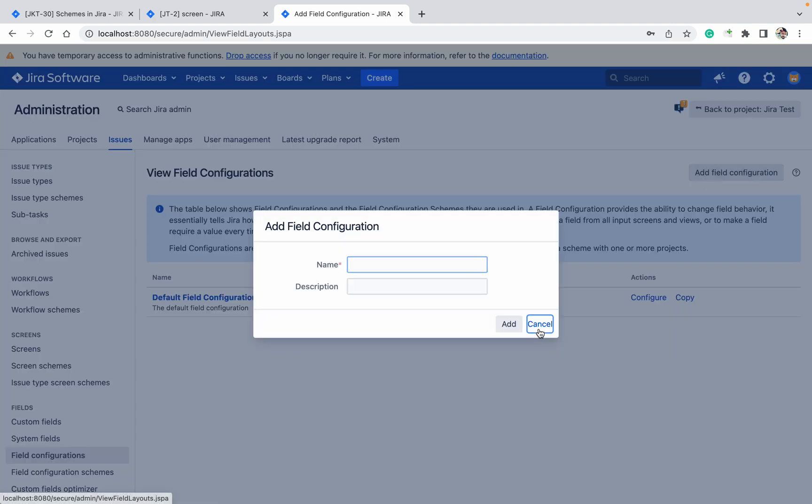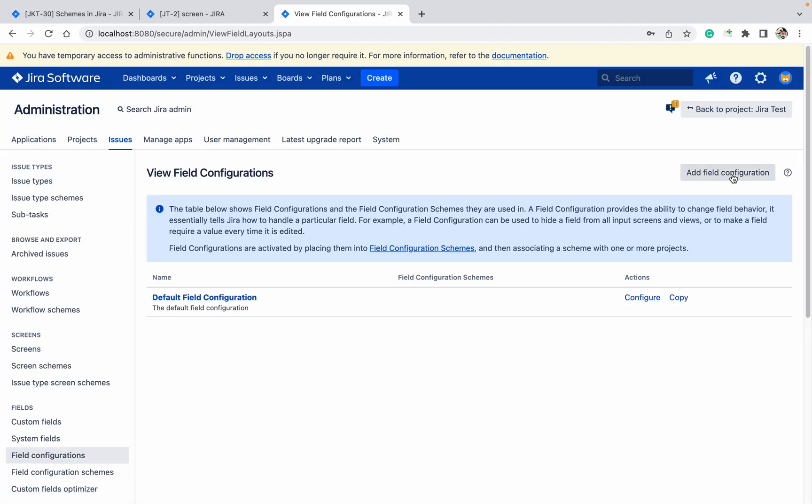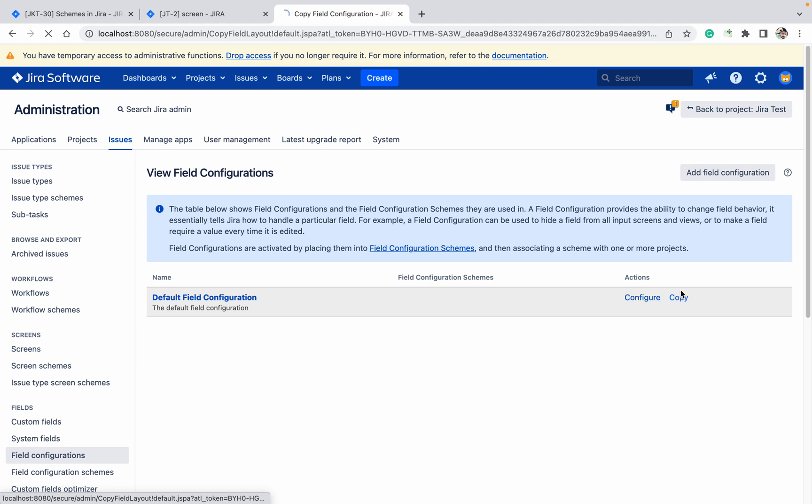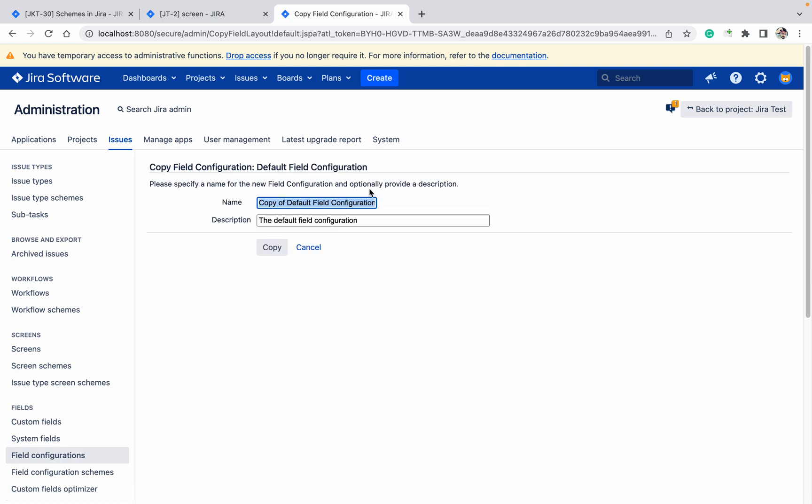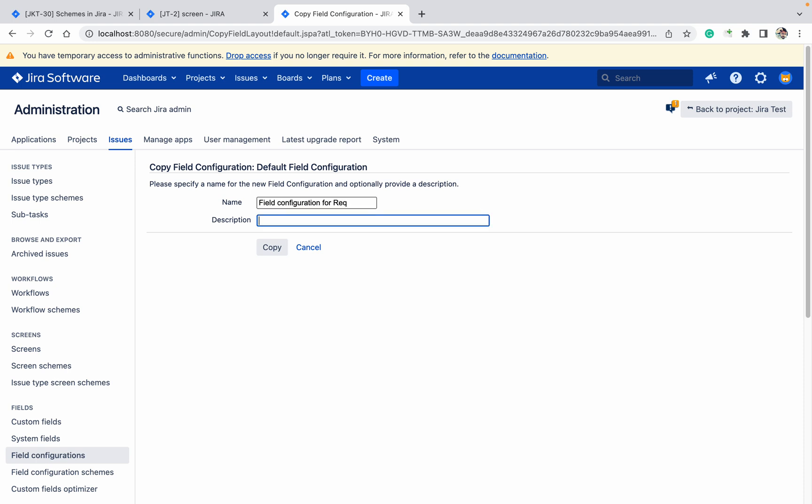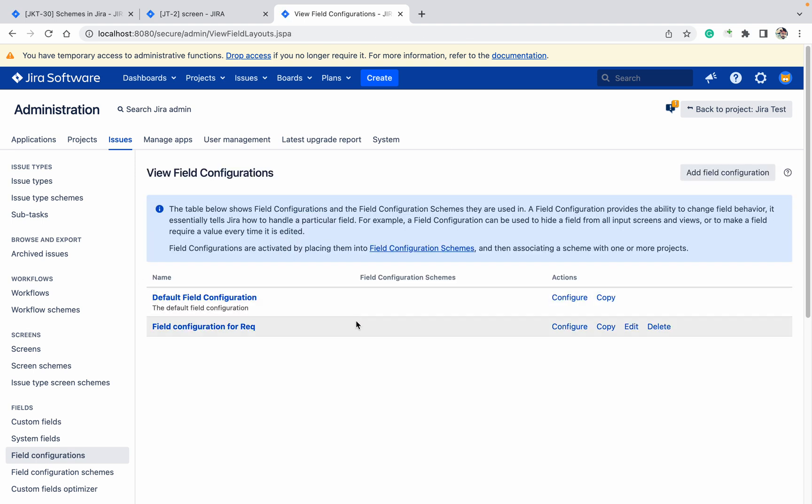If I want to create, click on Add. If you want to copy, click on Copy. From this tab I want field configuration for Request. Click on Copy. It got created. Now go to field configuration scheme.